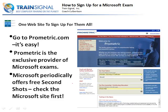Microsoft periodically offers a free second shot. Here's how it works: go to the Microsoft website and sign up for the second shot, and they will provide you a voucher number in case you fail the test the first time. You can use that voucher number to go back and retake the exam. They try to alleviate some of the pressure every once in a while, and it's a good program. So just watch the Microsoft website before you sign up for your exam to see if they're offering it at that time.